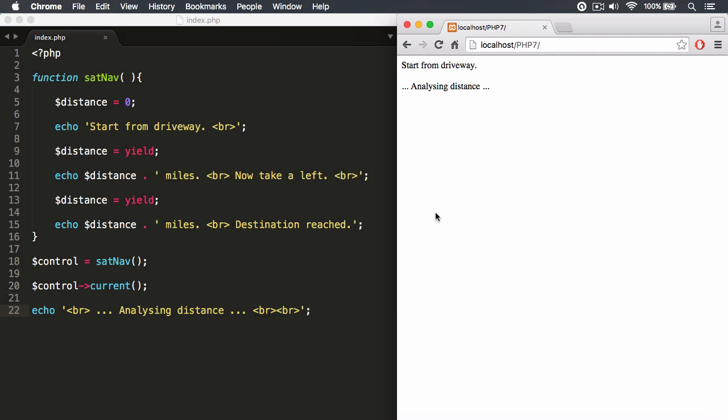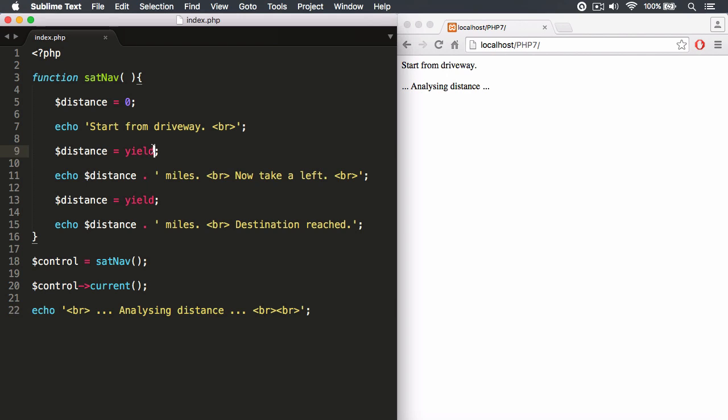So we have the generator sat nav function, and what we did was we had a string next to the yield, next to the stop sign. When we invoked the current method, the current method simply returned the value of the yield statement. This could also be a number, it could be any primitive data type or object for that matter. You can yield back or return back any data type, just like you can with a regular function with a return statement.